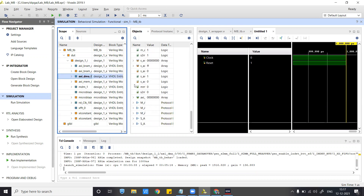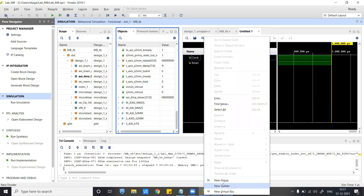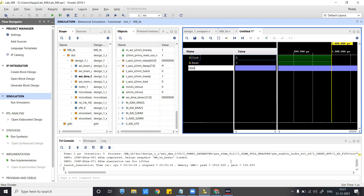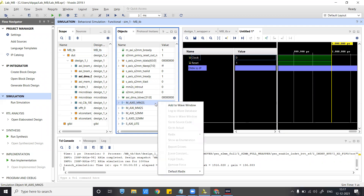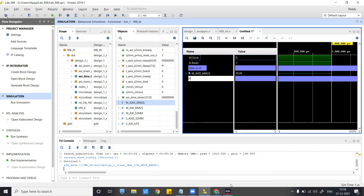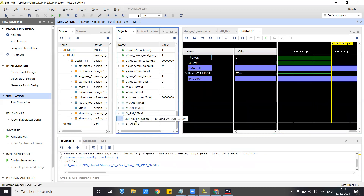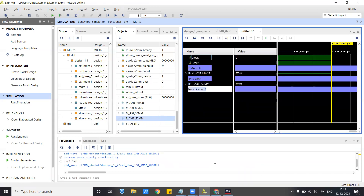Let's go to the DMA where you will find various signals. Let's add some dividers for better observability. DMA-to-IP is the memory-mapped to stream AXI (MM2S axis). Add this to the wave window. Then we will do IP-to-DMA — the slave AXI stream (S2MM).